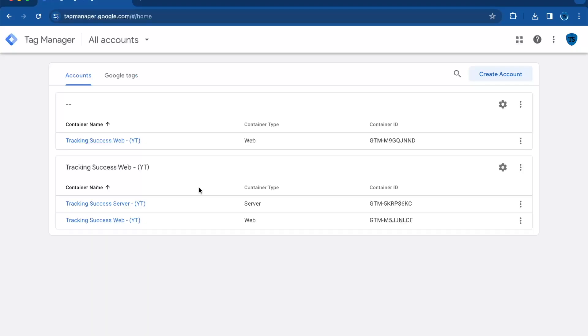Hello and welcome back to the Tracking Success channel. Today we're diving into how to export and import a container into Google Tag Manager. First of all, we're going to export a container.